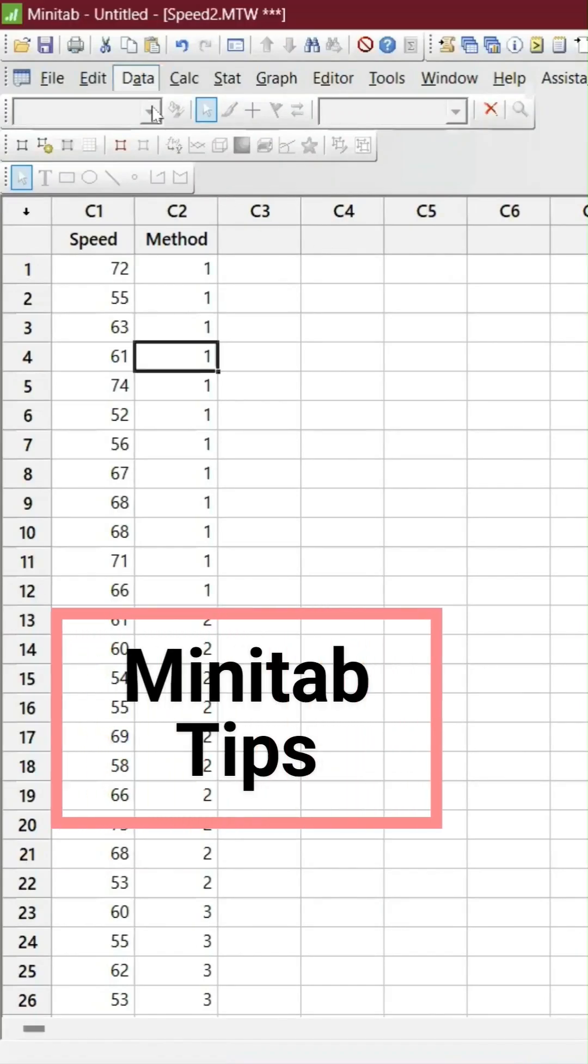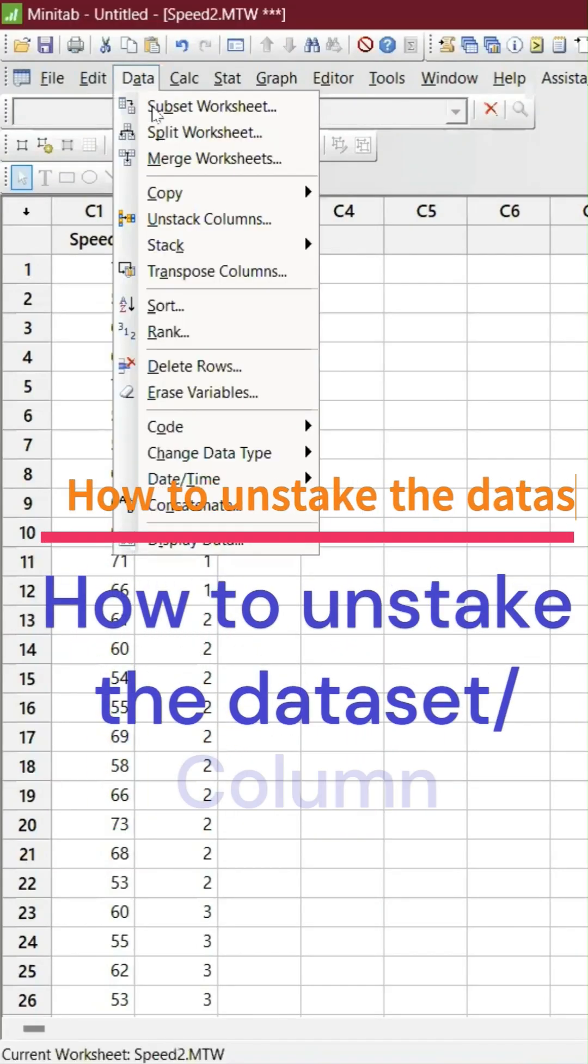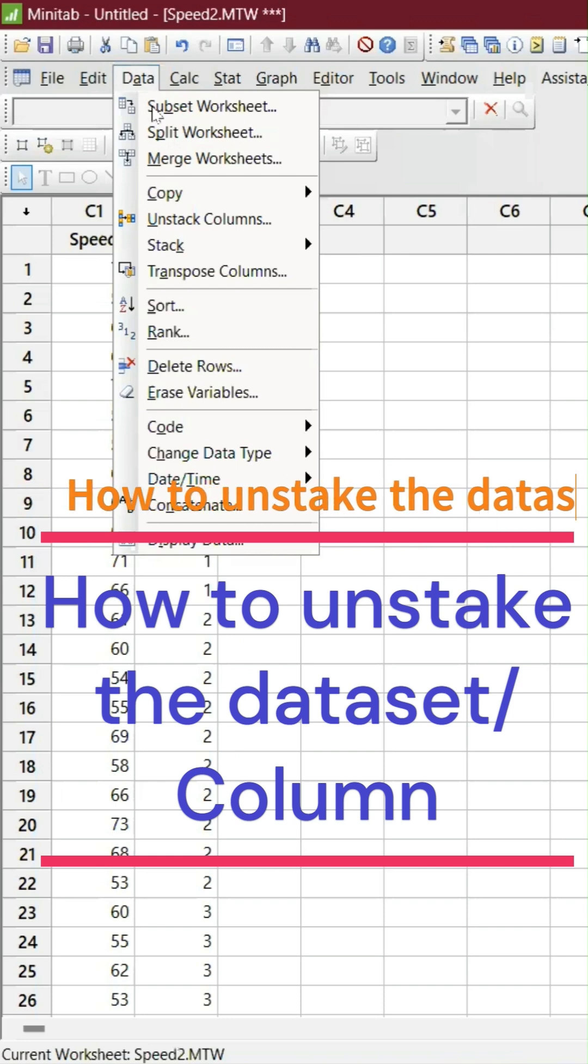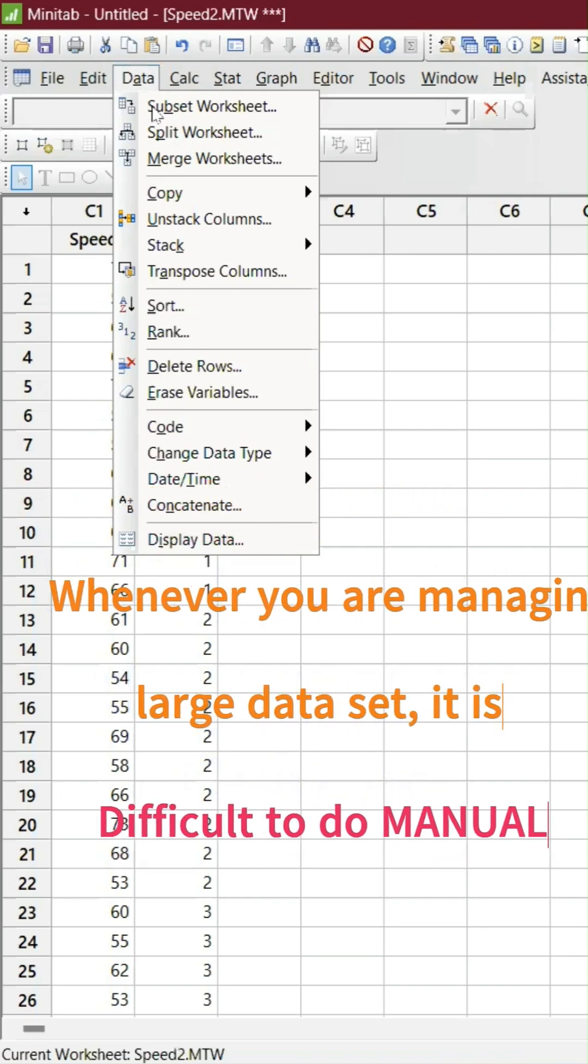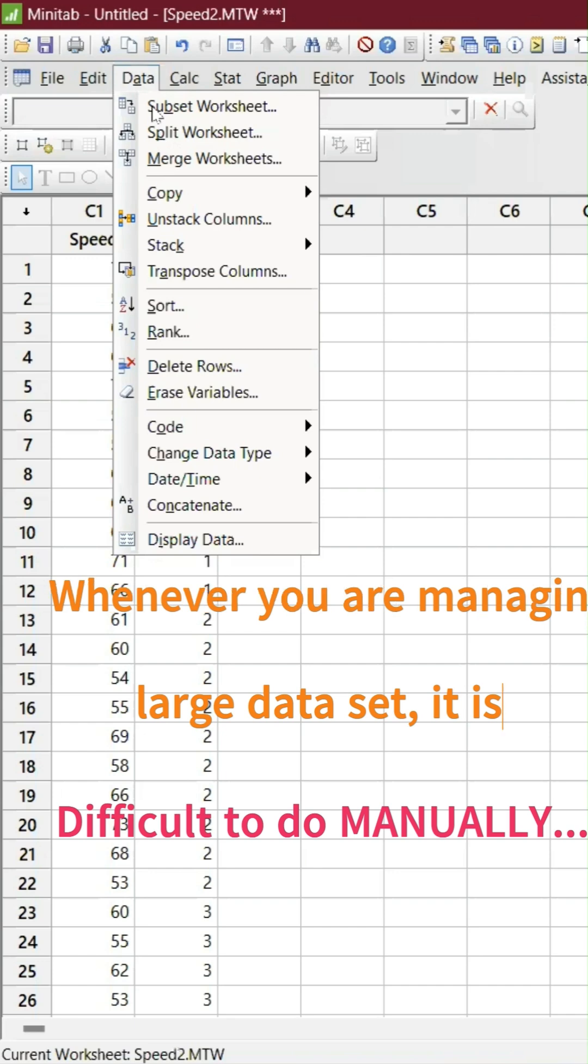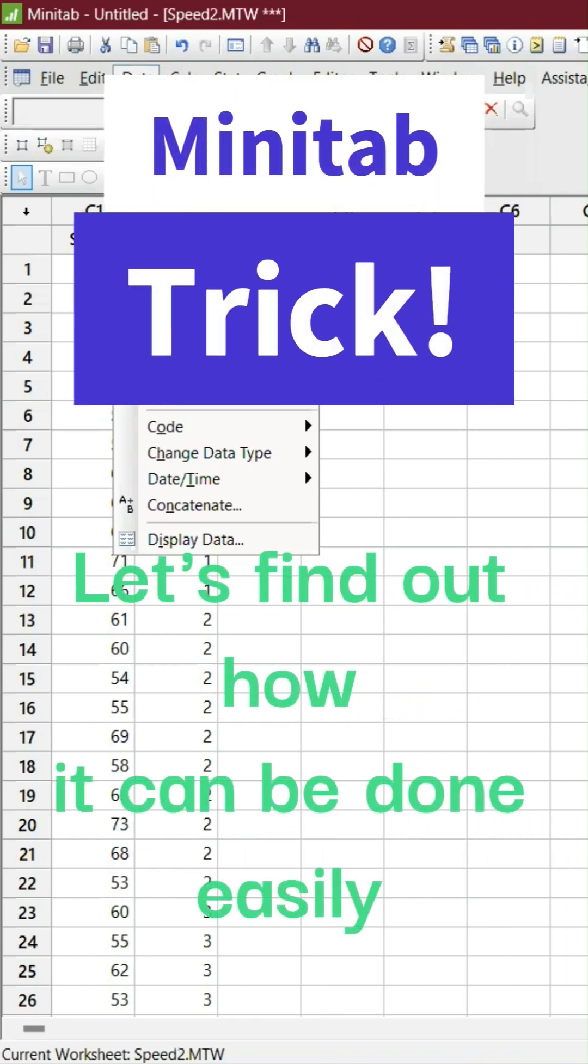This video is all about how to unstack the column or dataset. Whenever you are managing large datasets, it is very difficult to manage and do it manually, right? And I'm going to show you how to do it in Minitab in a much more efficient way.